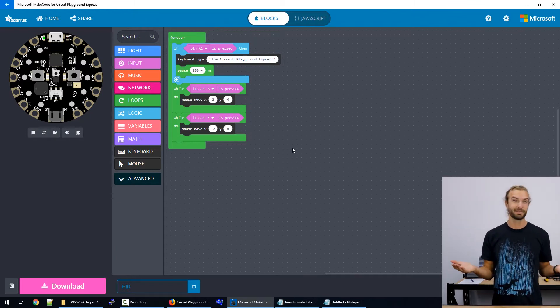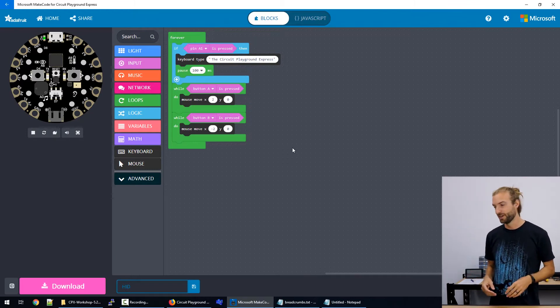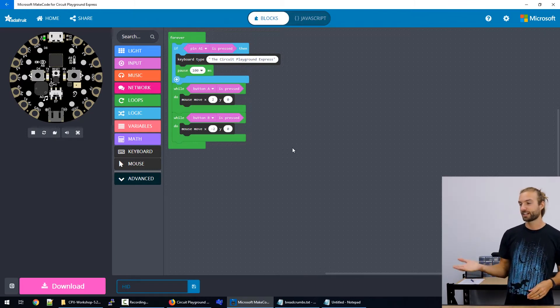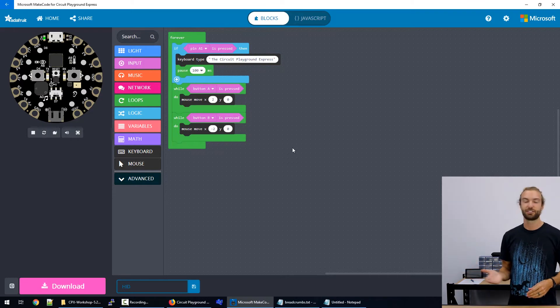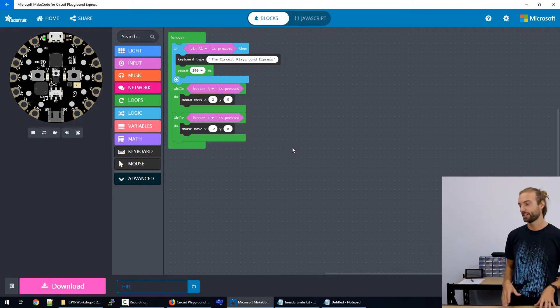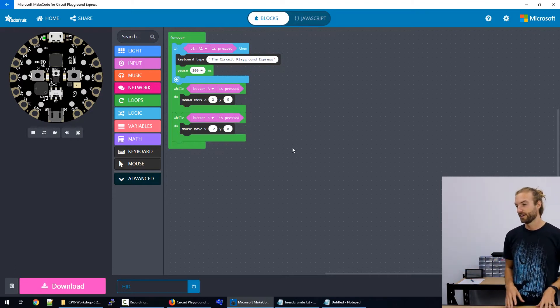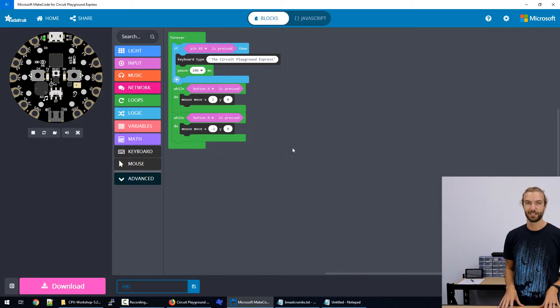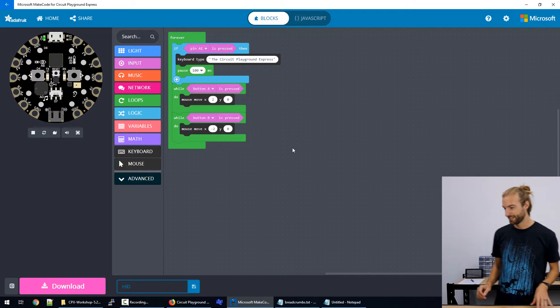Or maybe that's something you want to do. But you could theoretically schedule some clicks and movements to say, have your circuit playground express play Farmville for you all the time, so you never need to grind away at it.